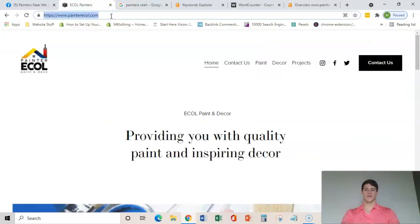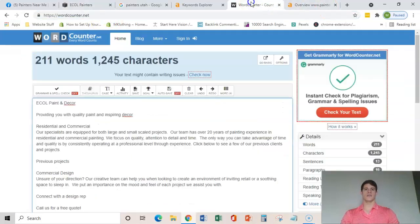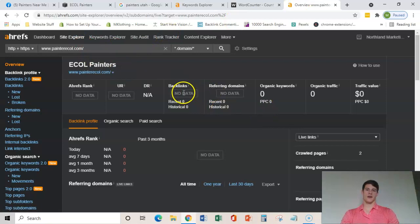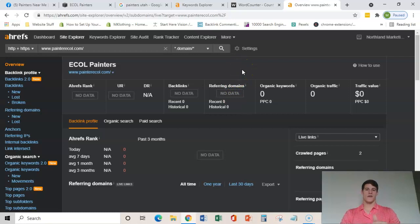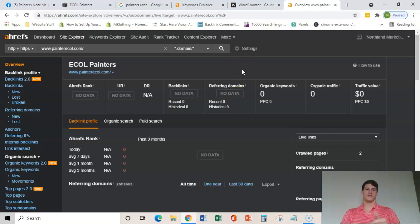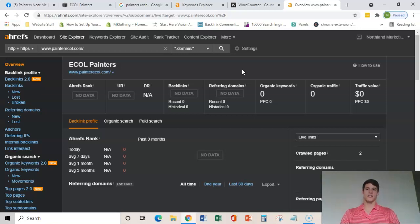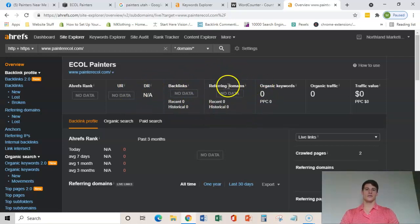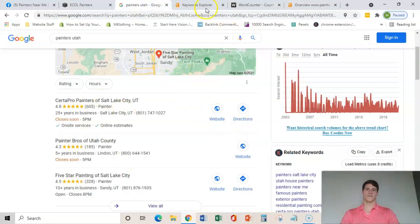So if I took your URL here and threw it into Ahrefs again, it shows me that you guys have absolutely no backlinks which is still good. That means that you could have a fresh start and you could start to build those with higher quality backlinks which is going to help you rank faster and more efficiently. So right now you don't have any other websites linking to yours and that is a big reason why you're not up here in these first spots.